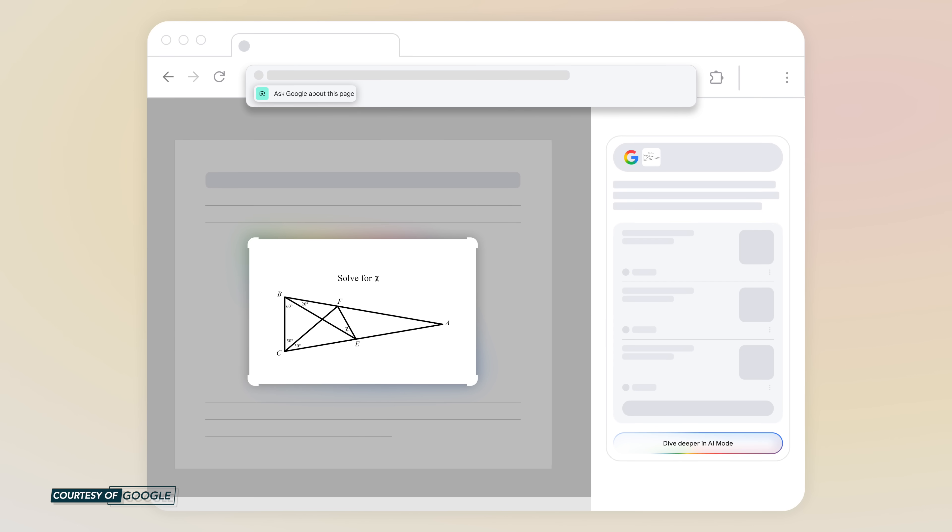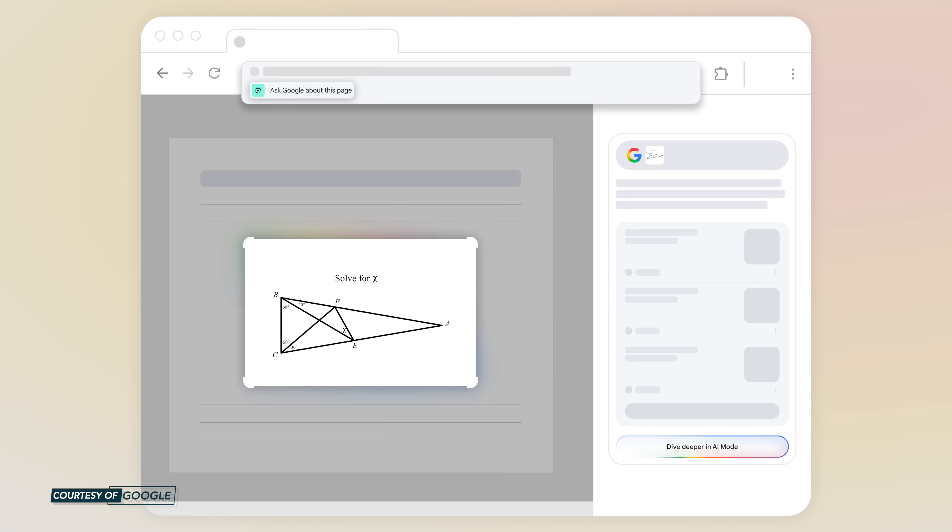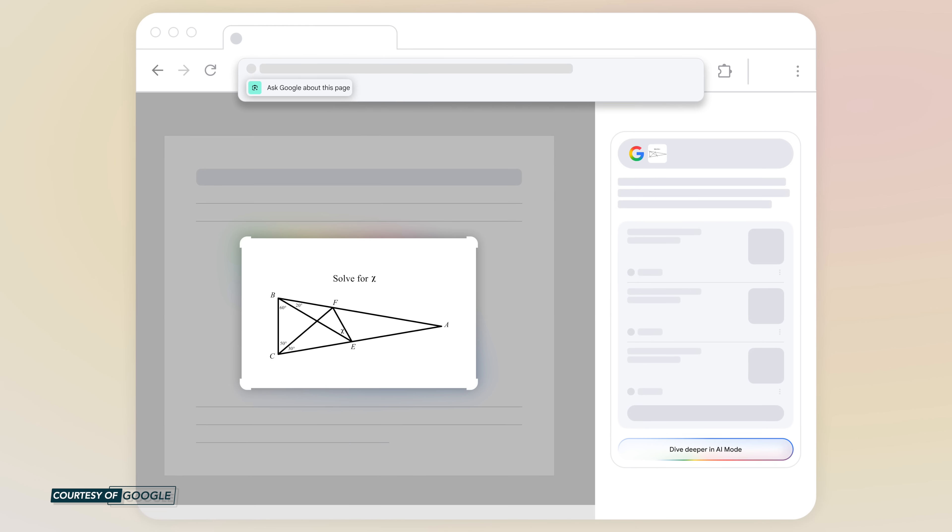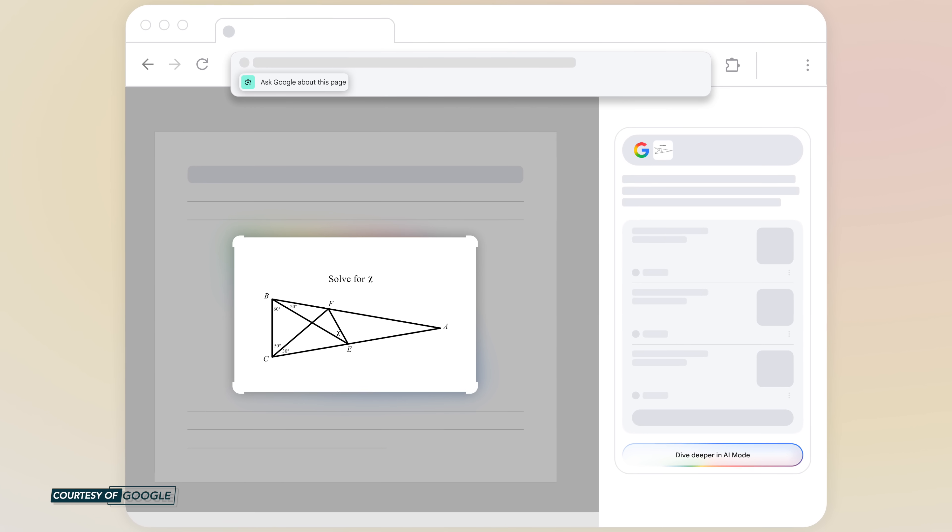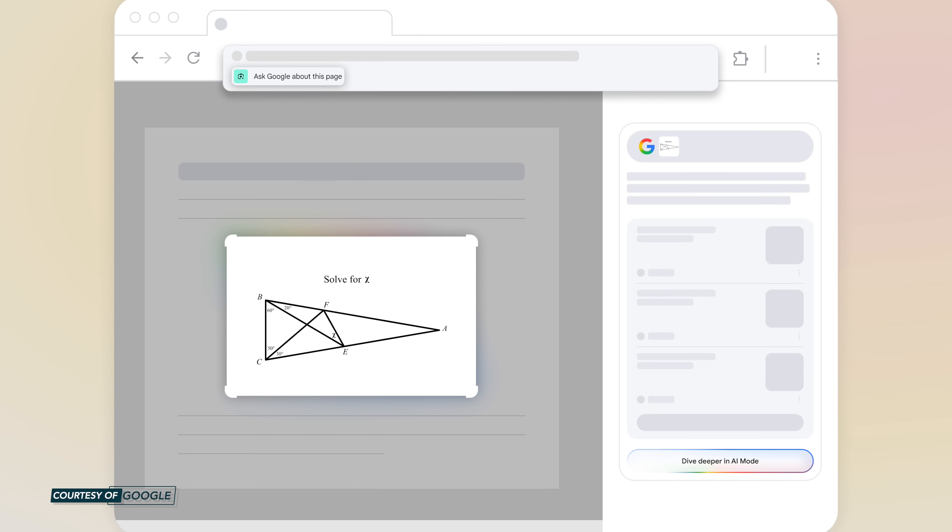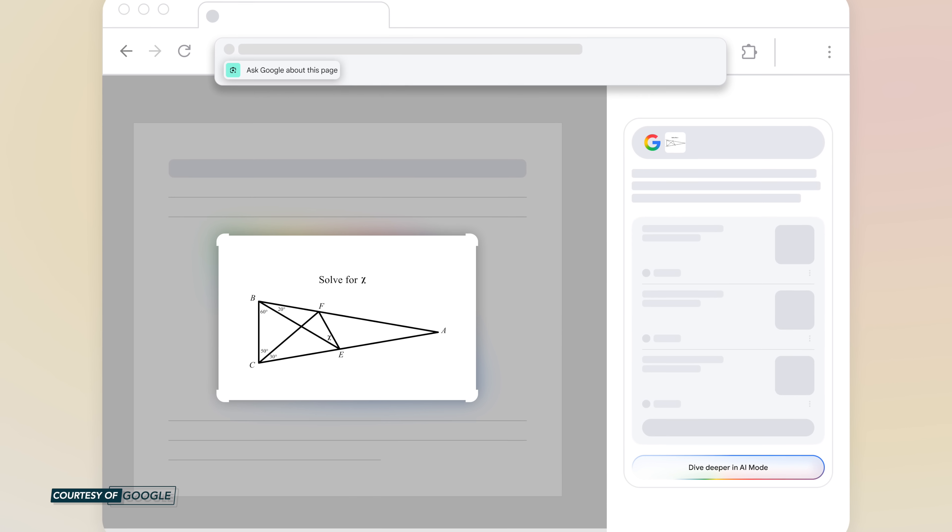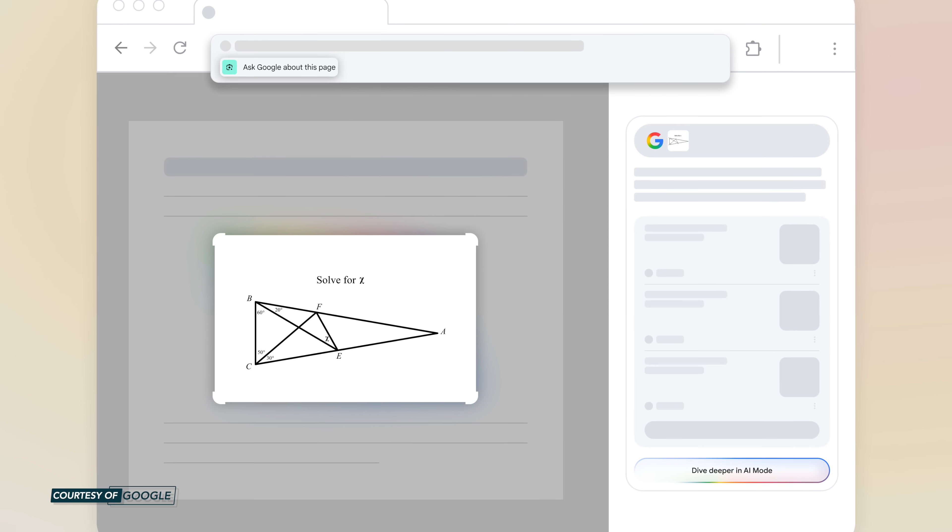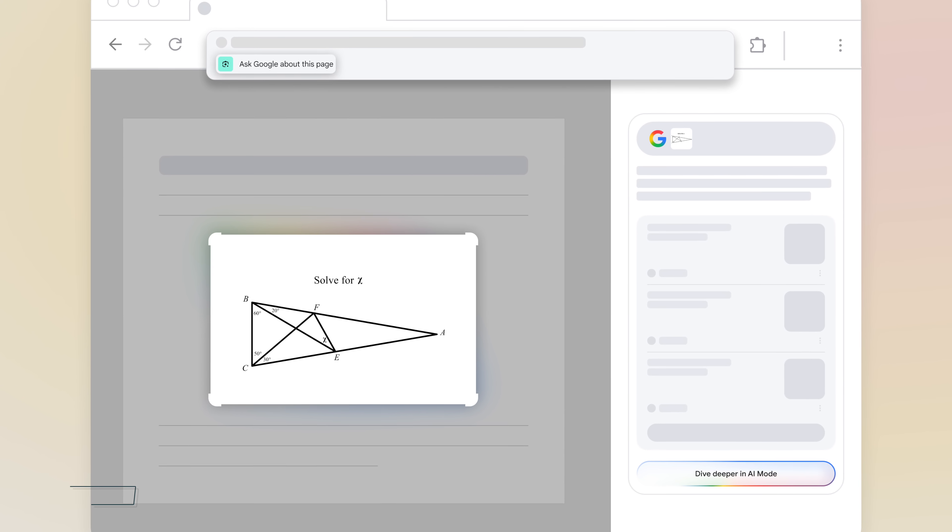And just as exciting, Lens in Chrome will allow you to ask follow-up questions through AI Mode. All you have to do is click AI Mode at the top of the lens results or the Dive Deeper button at the bottom of the AI overview. How neat is that?